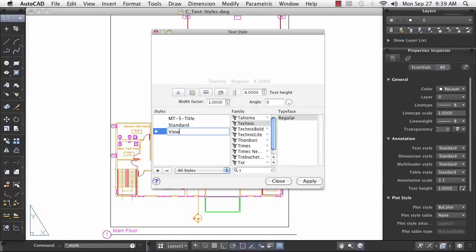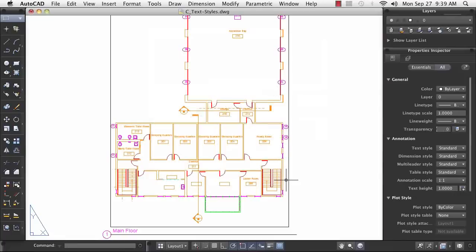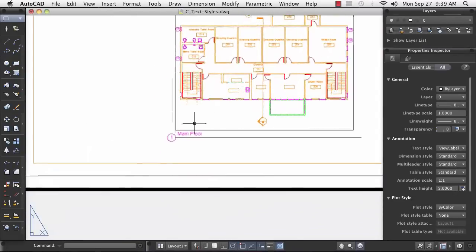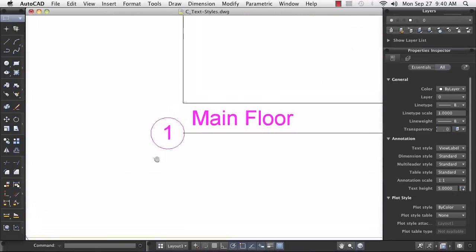AutoCAD anticipates my needs and makes my new style the current style. Clearly, I can create new text with these styles,